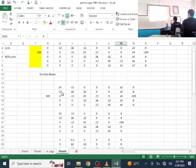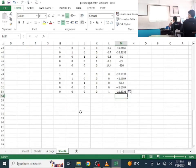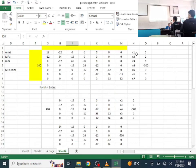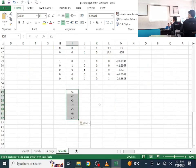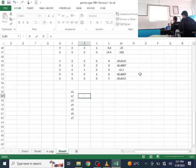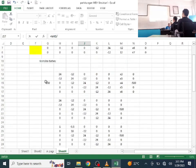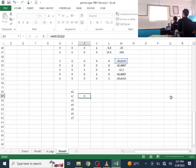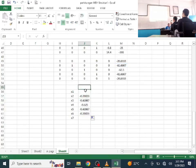Now recall the factor of 100 we extracted earlier. We need to divide all results by 100. Copy the X2 through X6 values, paste them, then divide each by 100. X1 and X7 are 0 (fixed supports).